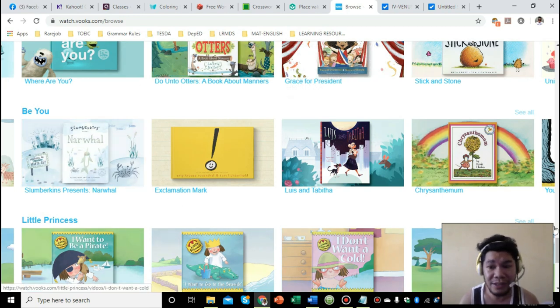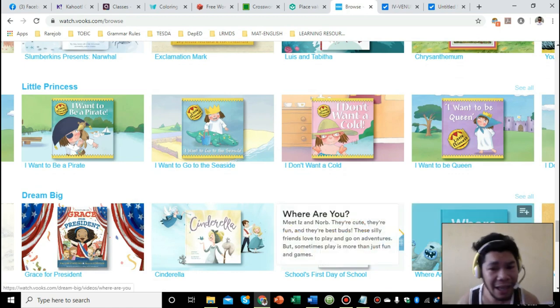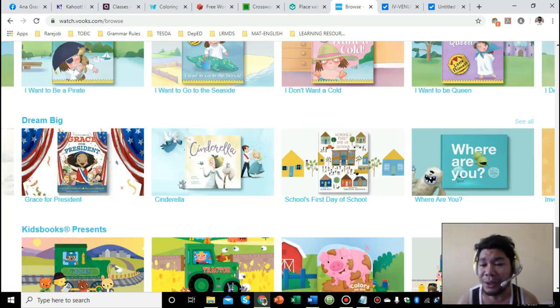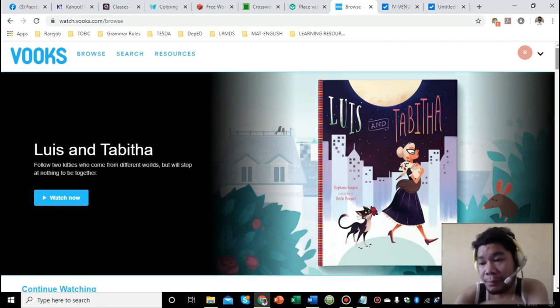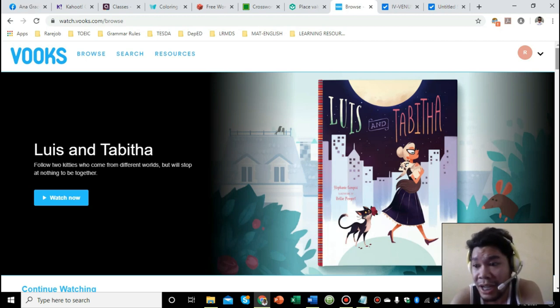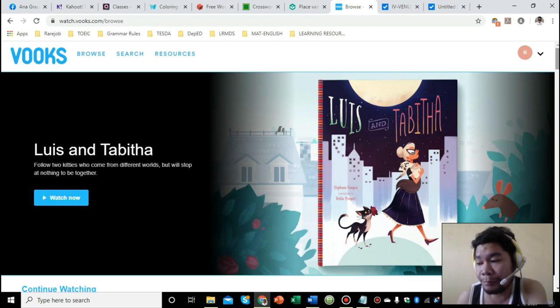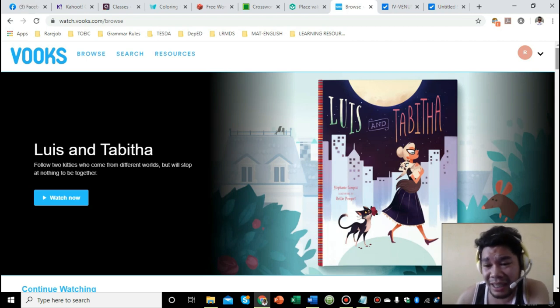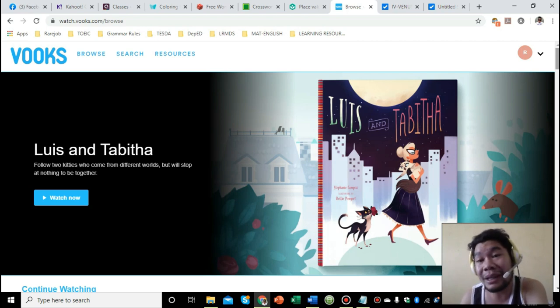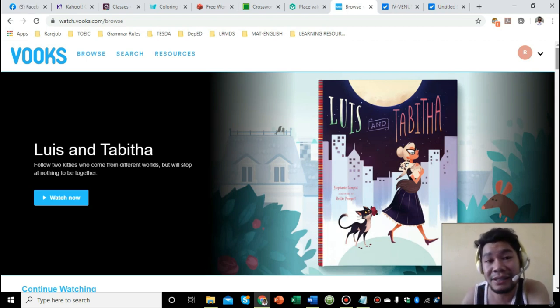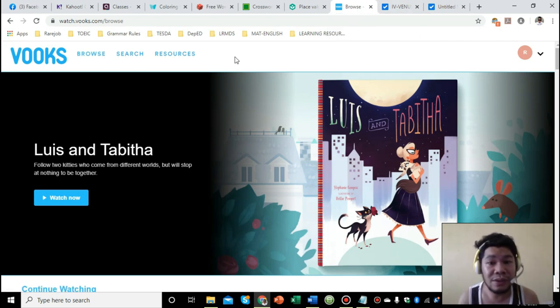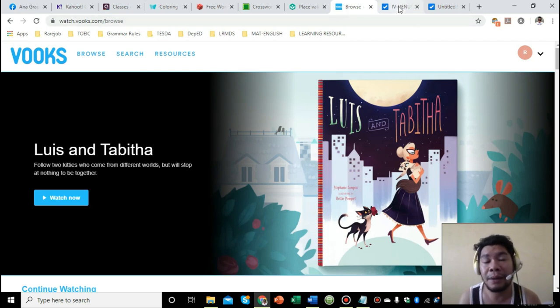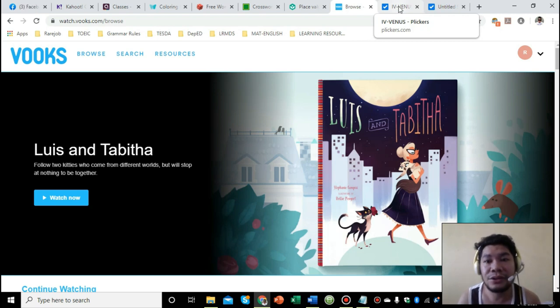Other themes are be kind, be you, little princess, bedtime stories, dream big, and many more. This is very useful for us because before we start our lesson, we're discussing some topic, we could pull out some videos here and let our learners watch and then let them reflect. We don't have to be spoon-feeding them all the lessons they need. They have to practice critical thinking by reflecting on the videos we show them. Our role as teachers will just be facilitators. Vooks is very helpful. This is the first time I'm using this website. I found it when I was browsing the internet writing my blog about 21st century teaching.